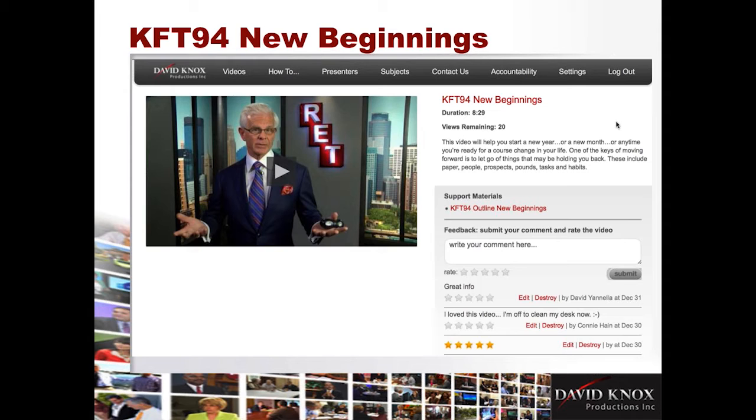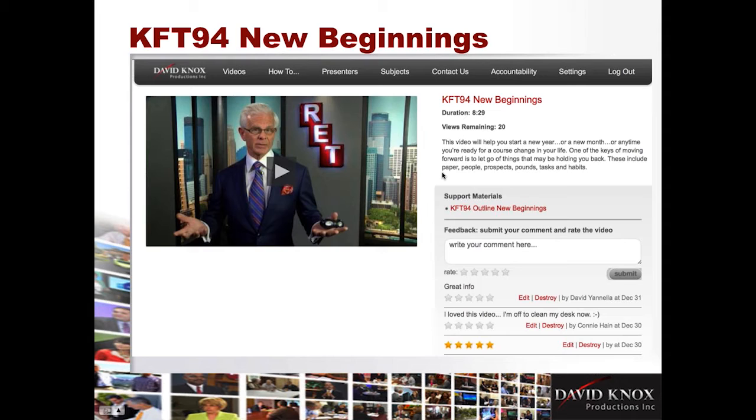So, Knox Tuesday, number 94, called New Beginnings, 8 minutes, 29 seconds, and it's just kind of a list of how to clean out everything from your life before you get on with the new year. And Connie, who was on the webinar, said she really liked it, and her agents liked it as well.